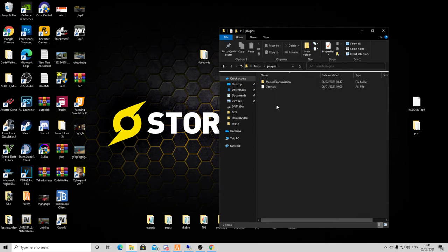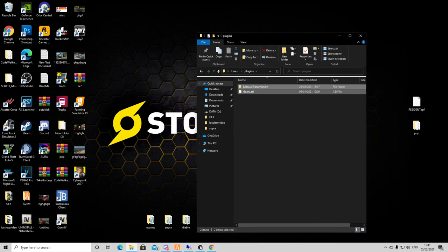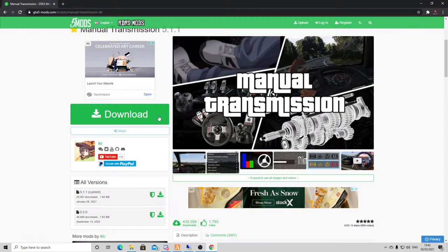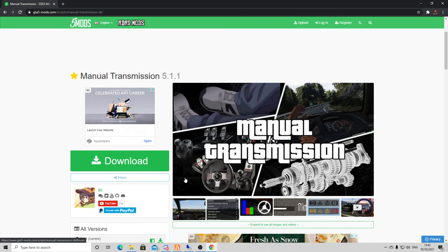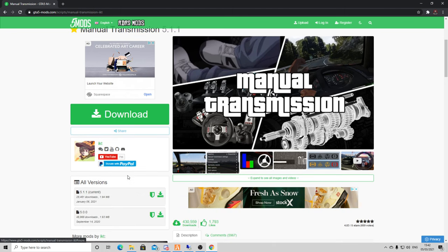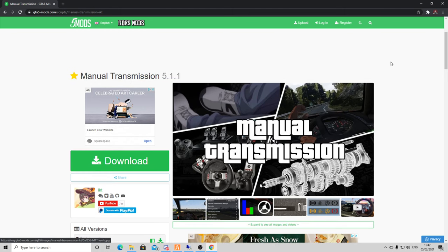In here I have the gears.asi and the manual transmission folder. They're from the download of the page I just showed you. I'll put the link down below. This is credit to ikt who made this mod. It's pretty damn sick.